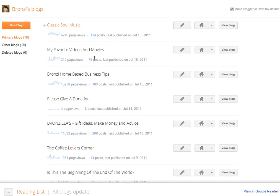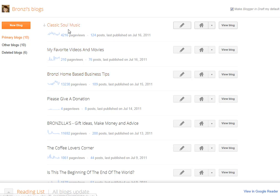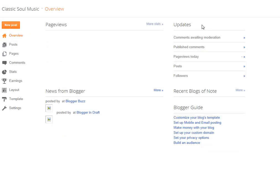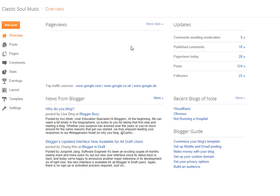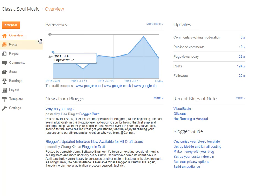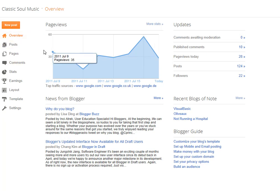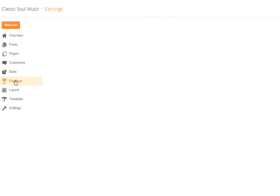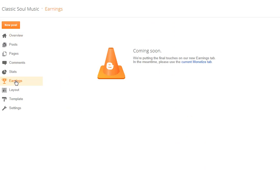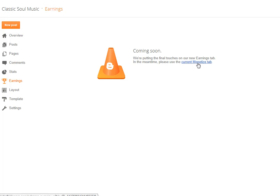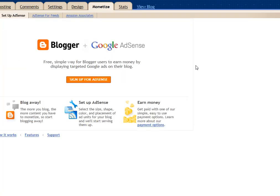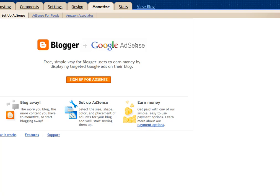Okay as you see here right now this is the new Blogger dashboard. What I'm going to do is click in to where you see this little house. That's the dashboard for this particular blog of mine. What you want to do is where you see this little cup where it says earnings, click into earnings. It says coming soon. Right here where it says current monetize tab, click that. As you see up here at the top you are now back at the old dashboard.